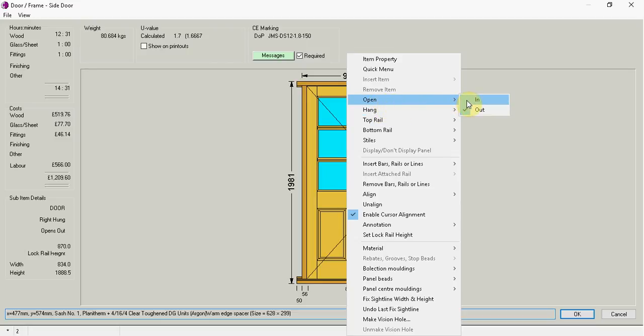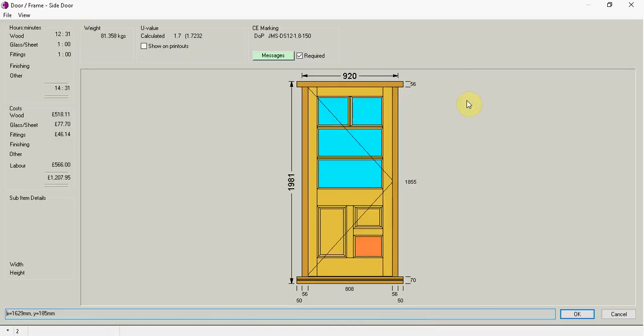And again if you look at the rebate at the top. And I can go there. And on the horn you can't see it right. Because the door is now on the other side. And if you look on the left. It says it's now opens in. And it's right hung.